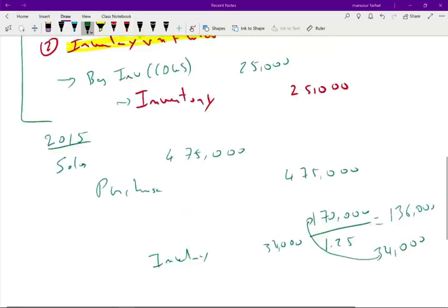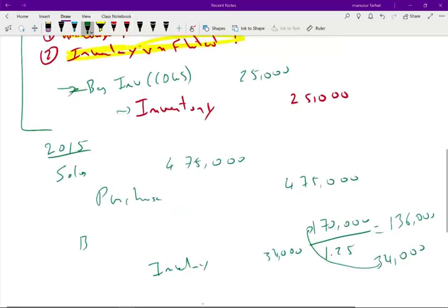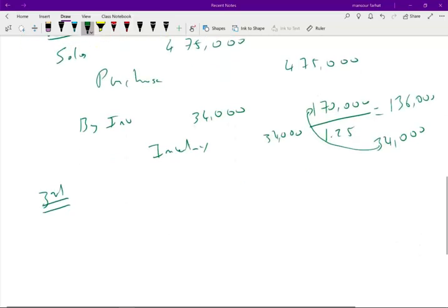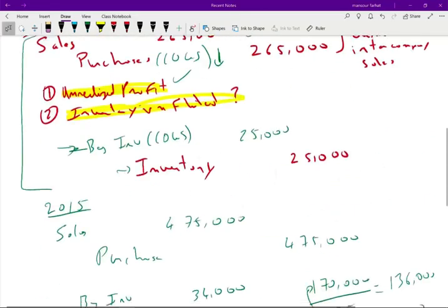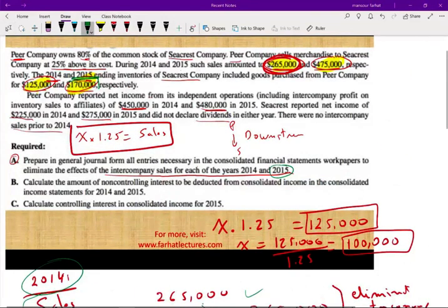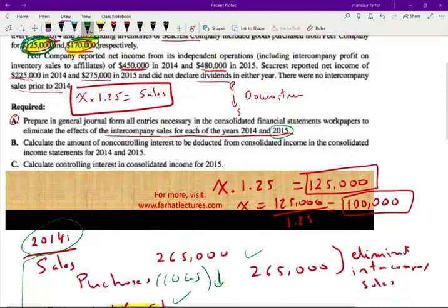Entry two for 2015: debit Beginning Inventory 34,000, credit Inventory 34,000 — to eliminate the unrealized profit in ending inventory. This is basically the same entry as in 2014 but for the new amount. I still have a third entry to make for 2015.